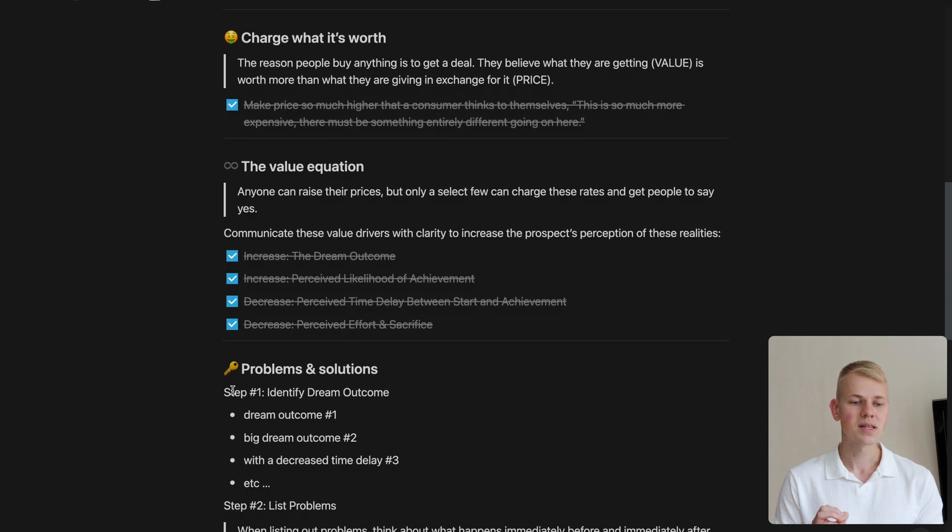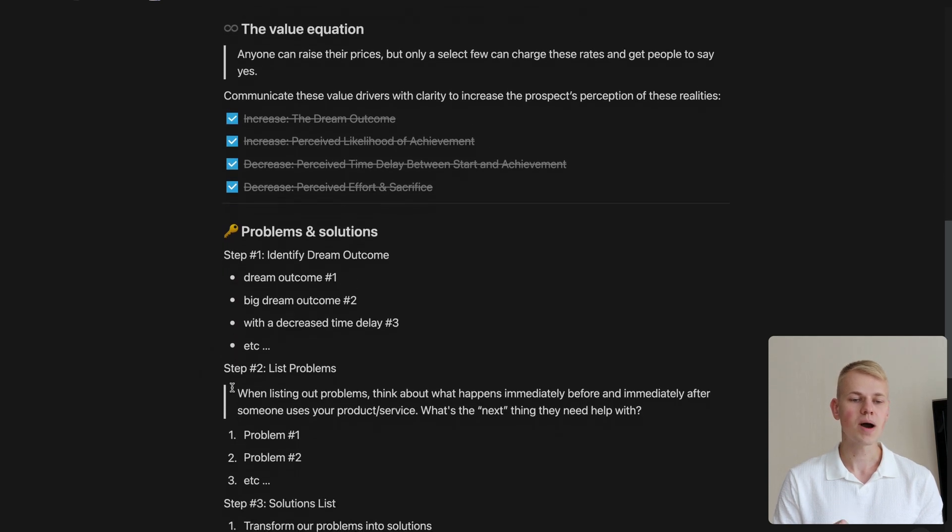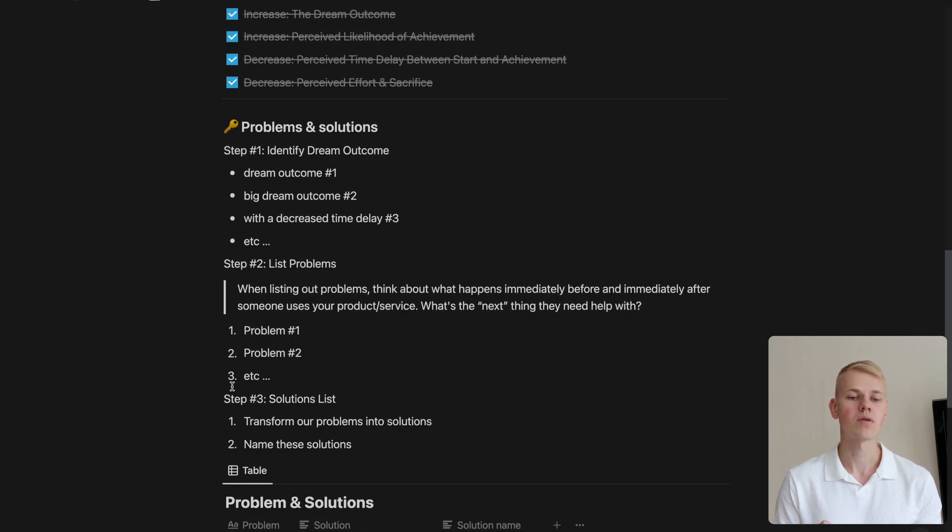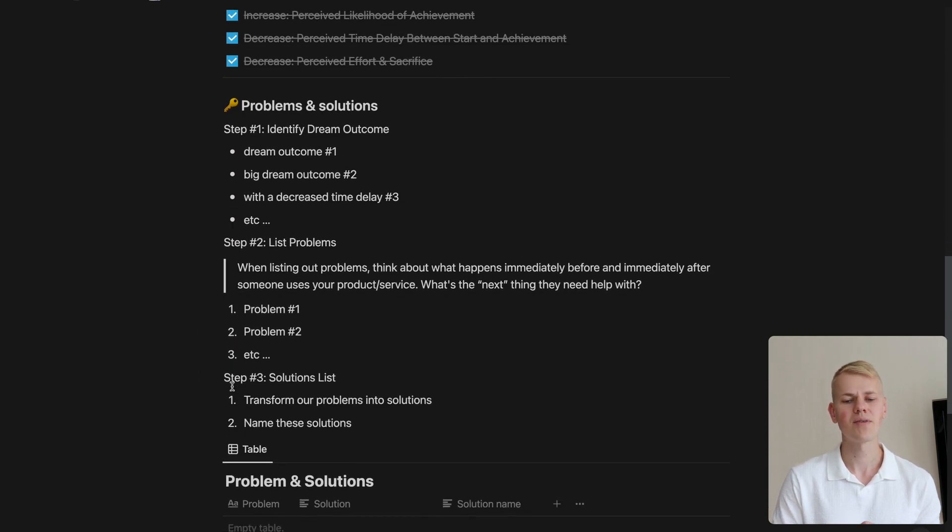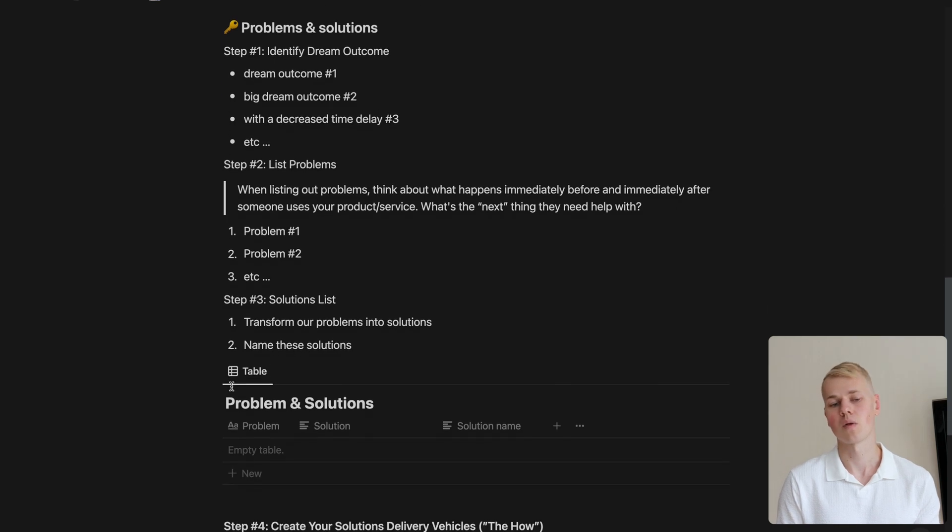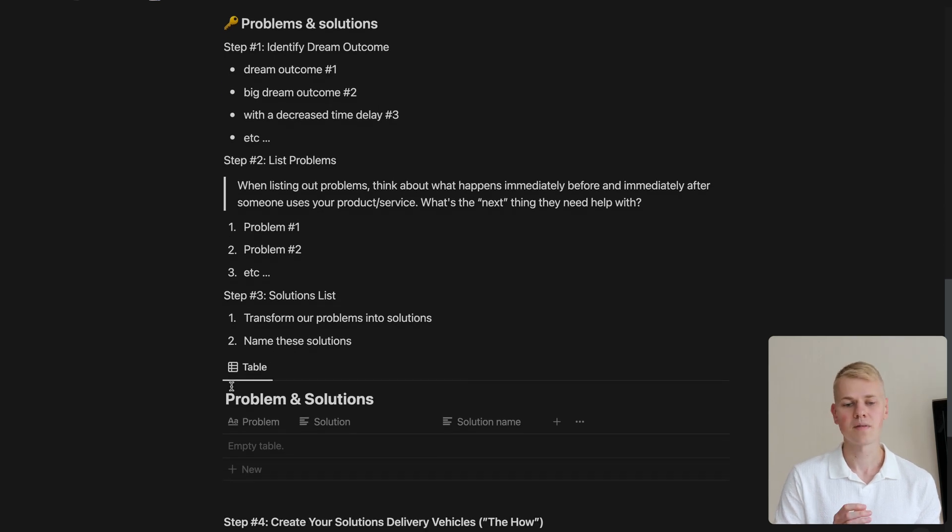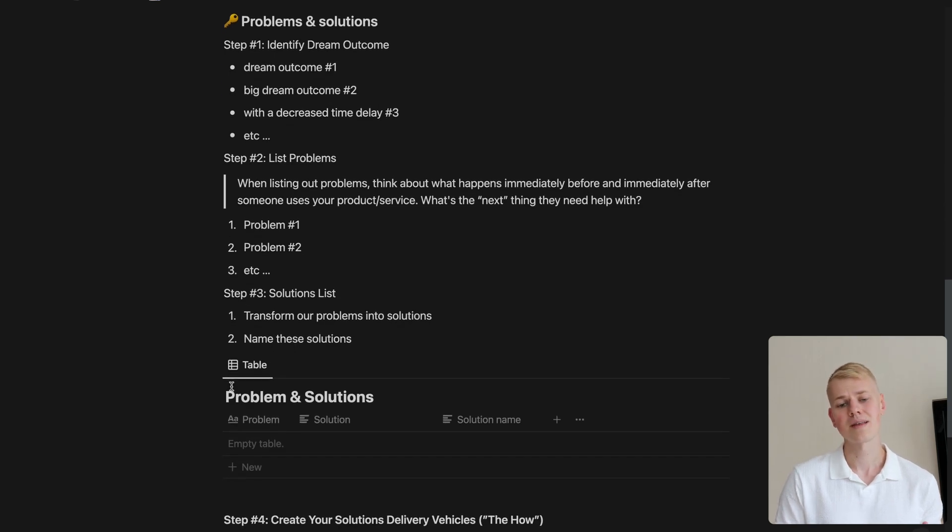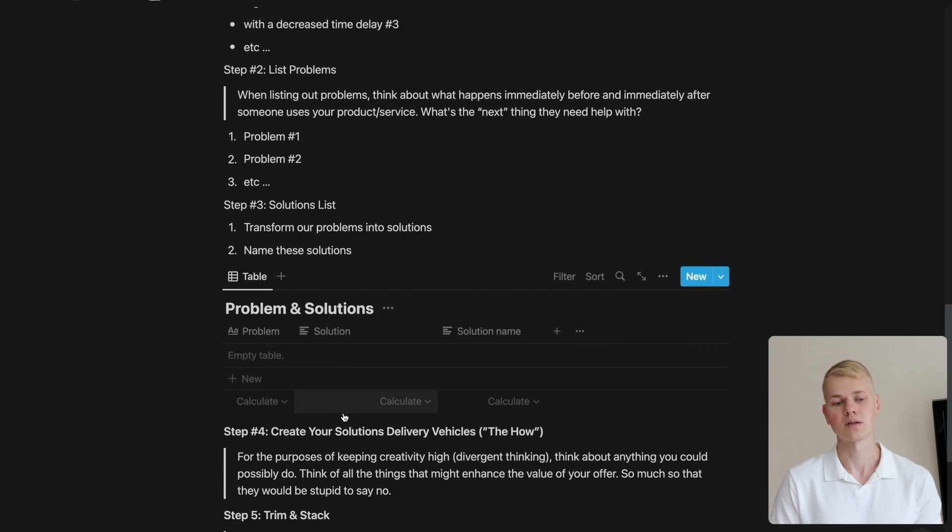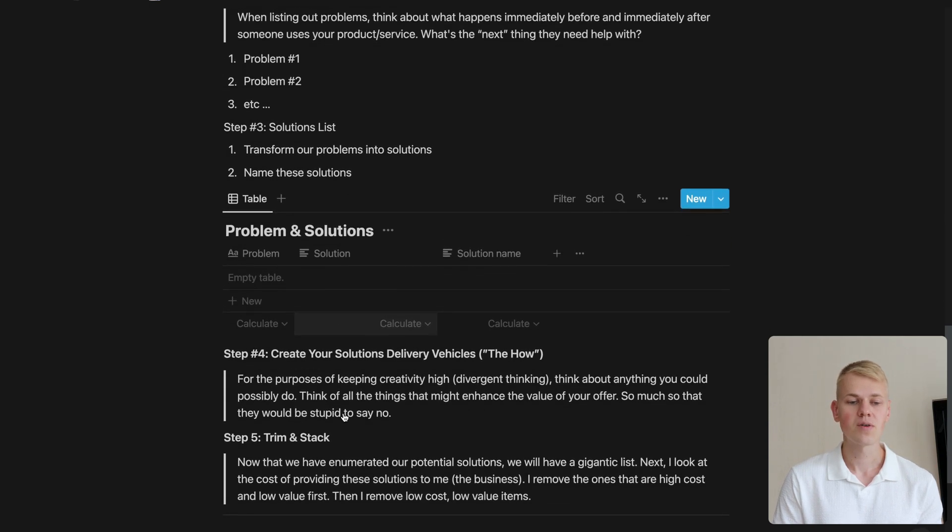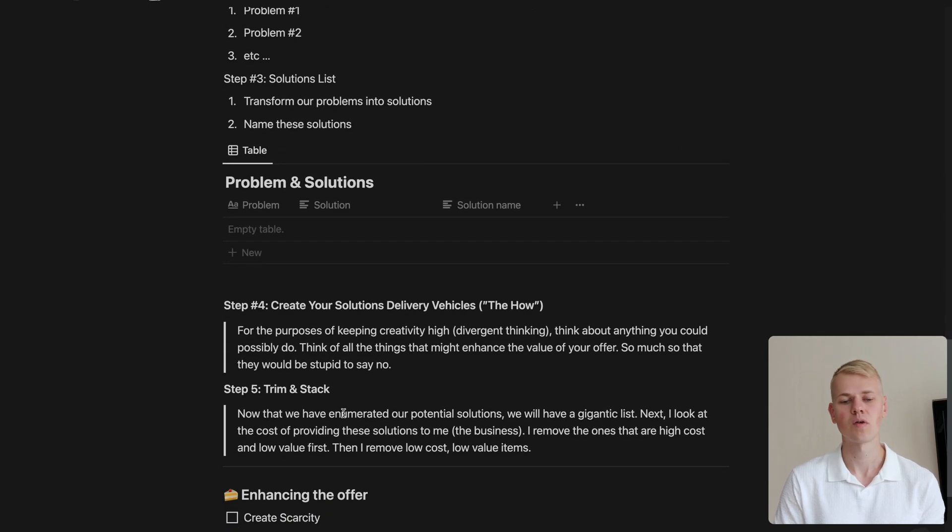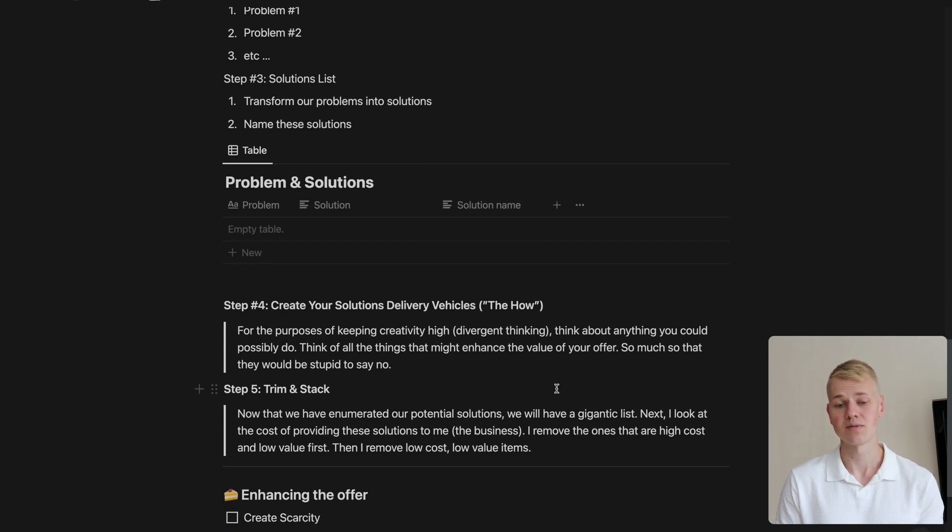Once we're clear on the dream outcome of the customer, we want to think through every problem they may encounter along the way. Write it in the table and then come up with a list of solutions to those obstacles. Here we should give ourselves enough time to think of ways we can deliver the results.